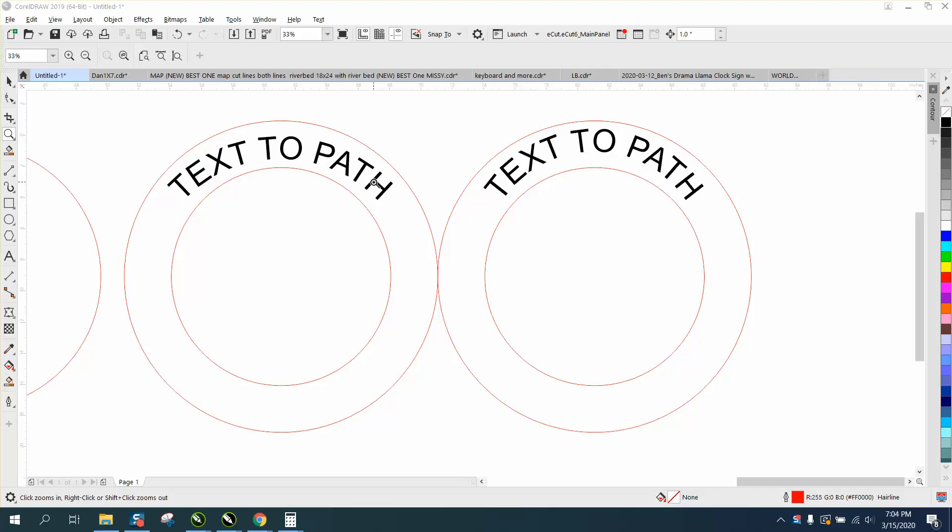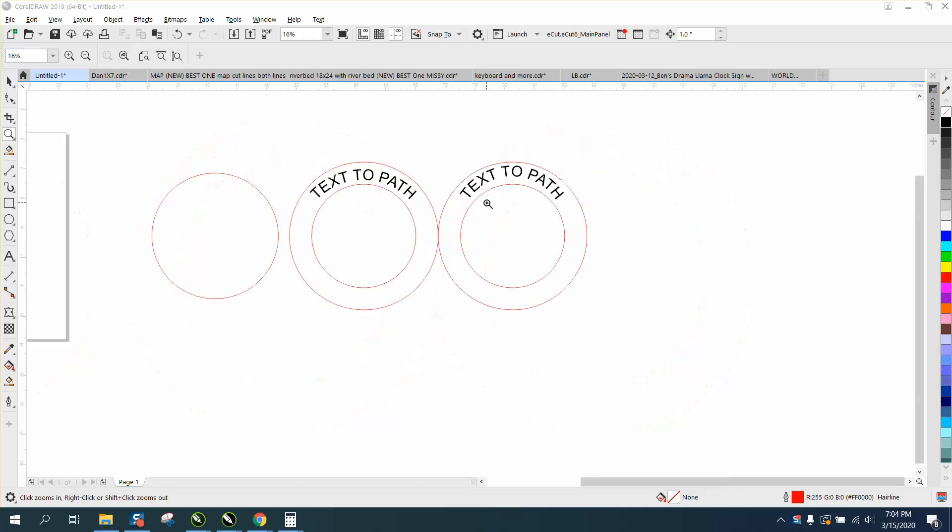Same thing if you make it on your top one and bring it down, it doesn't look like the bottom. It's not the same curvature because the circles are bigger.